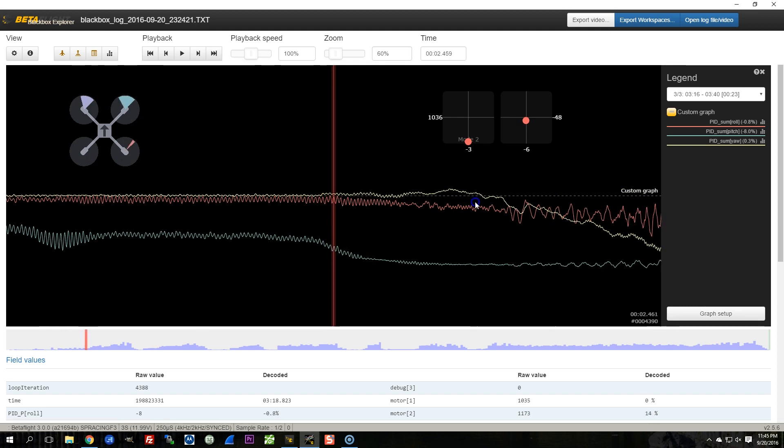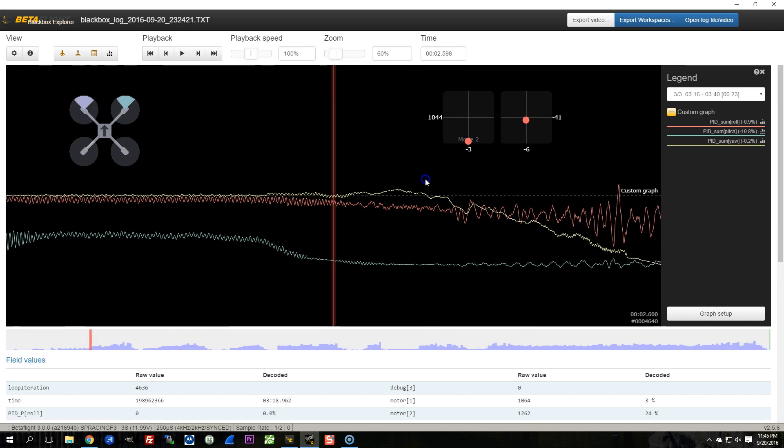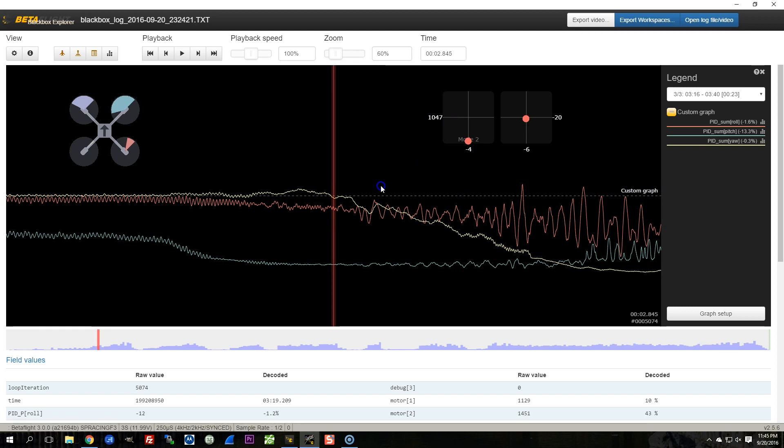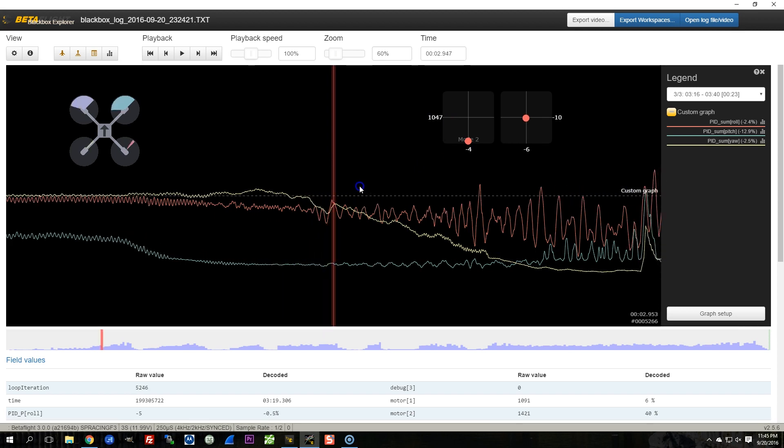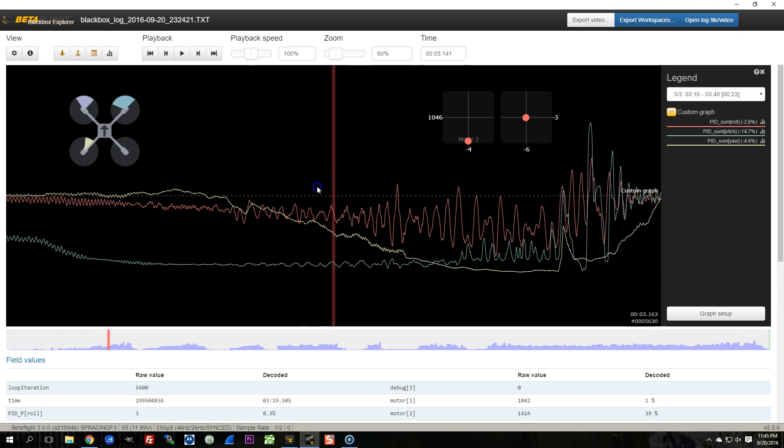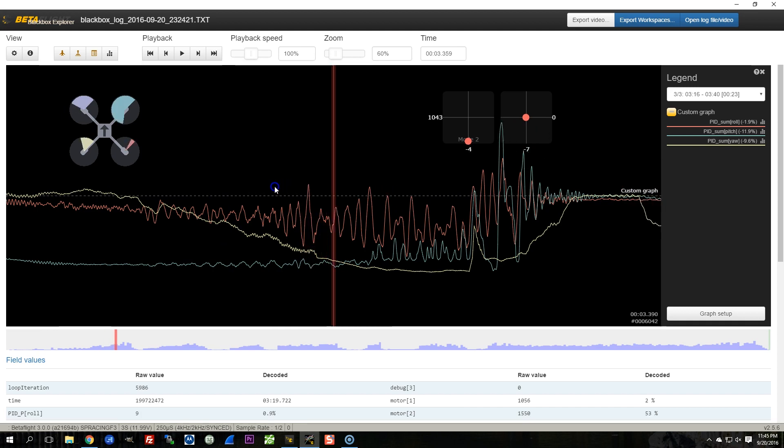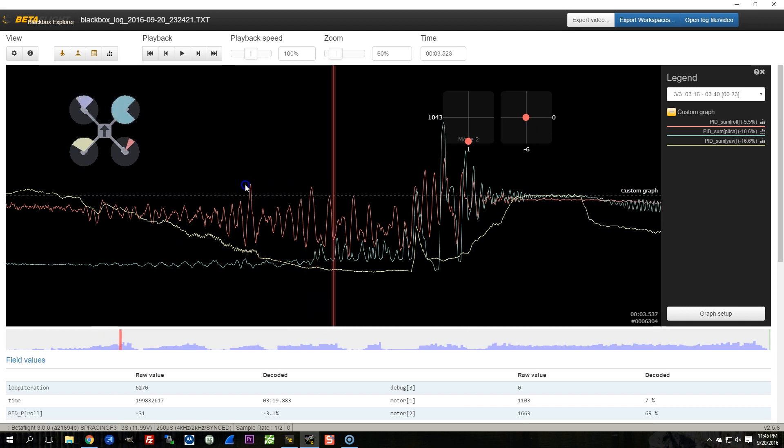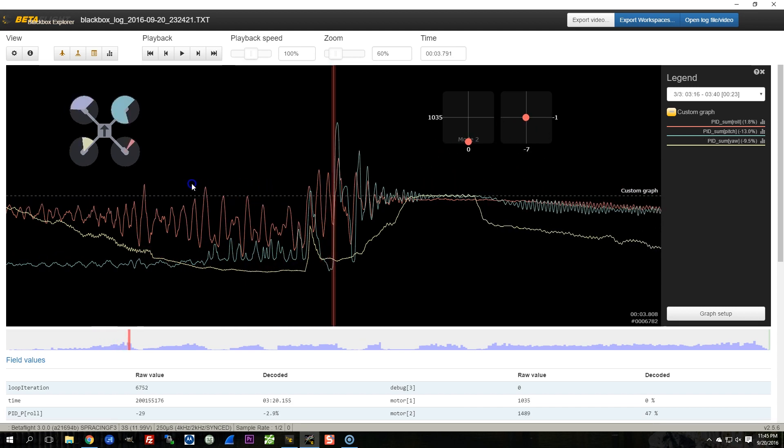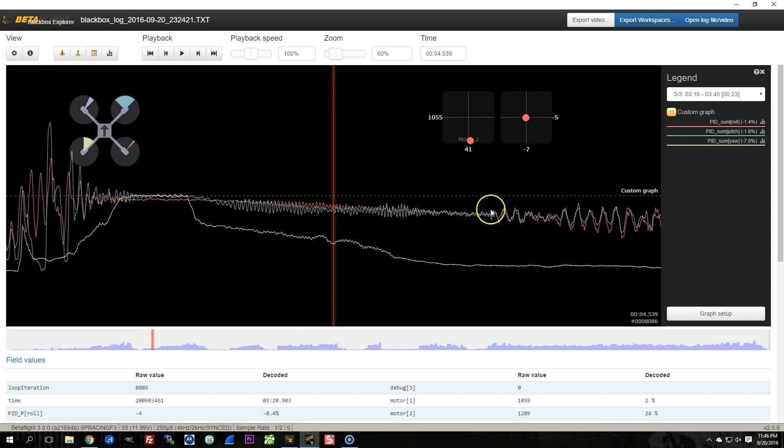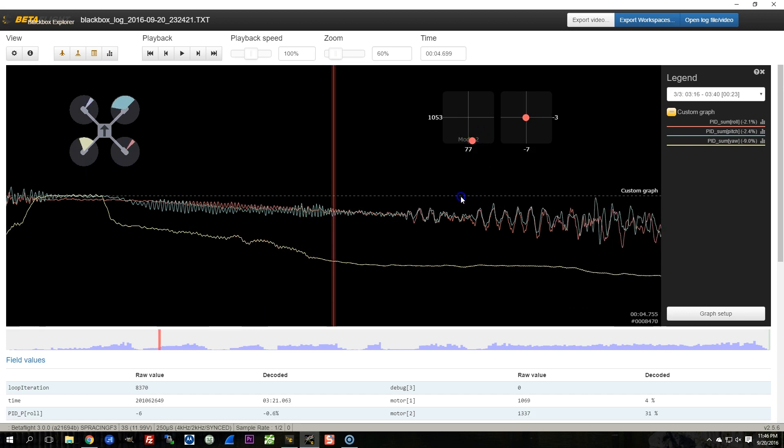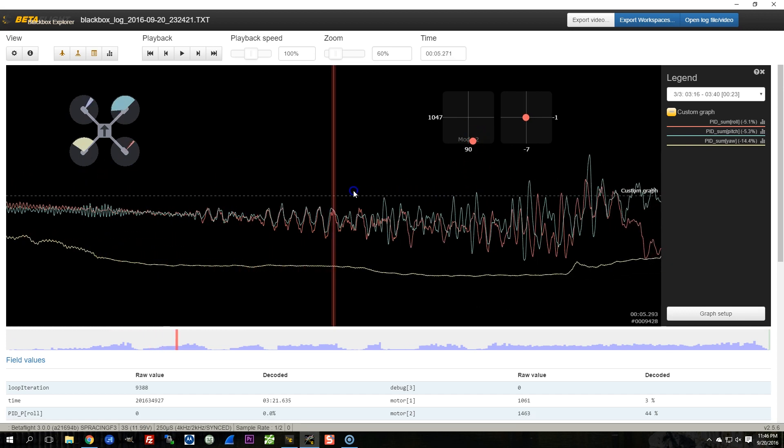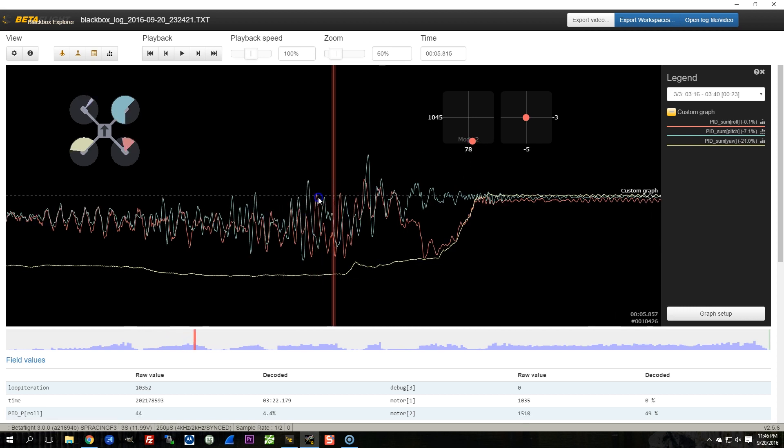And notice that the front two motors are spinning and the back two motors are idling. Now as I begin to raise the throttle, you can see the throttle going up, just carefully raising it. You can see that the yaw PID sum goes negative very quickly. Here we are again. Yaw is going negative.